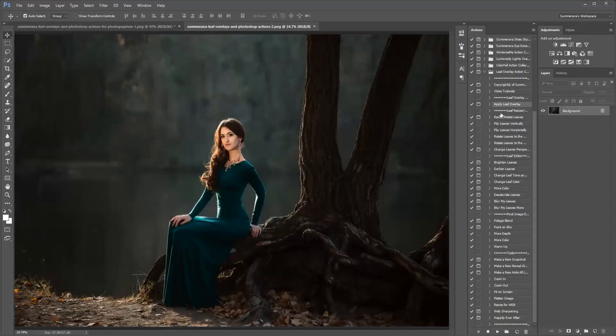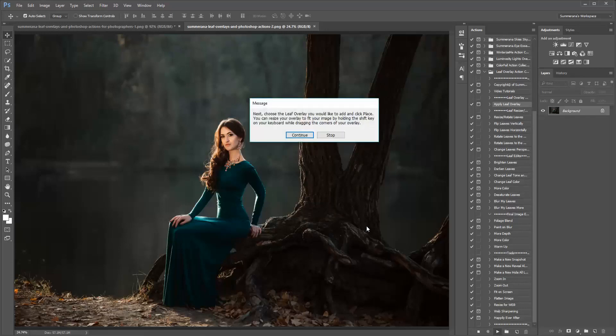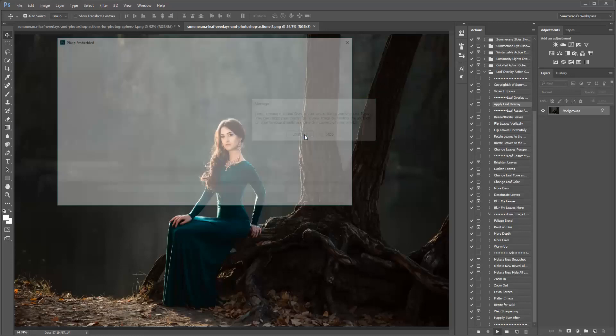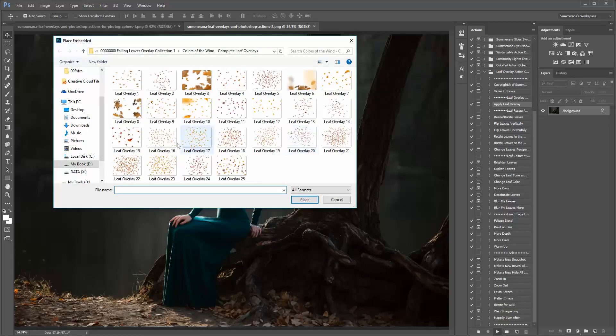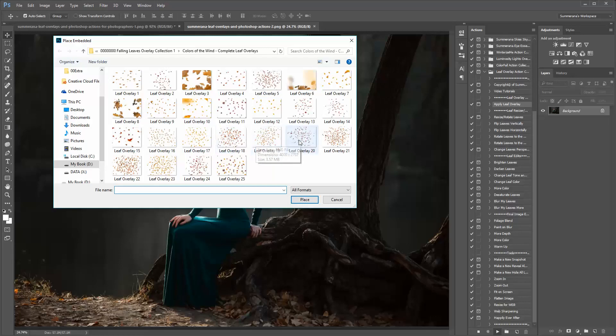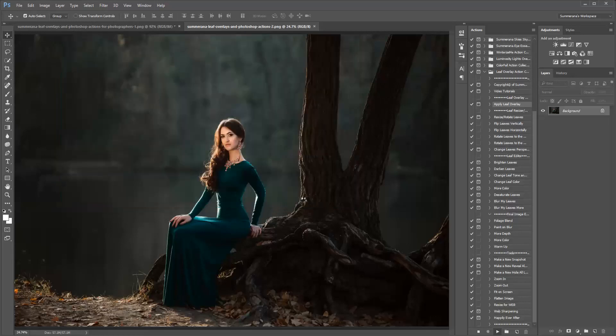So here's an image I'm going to be working on, and here I have my action collection already loaded. The first thing I'm going to do is apply leaf overlay. Press play, and you're going to search for your folder that contains your leaf overlays, and then you can select your leaf overlay. And then click place.